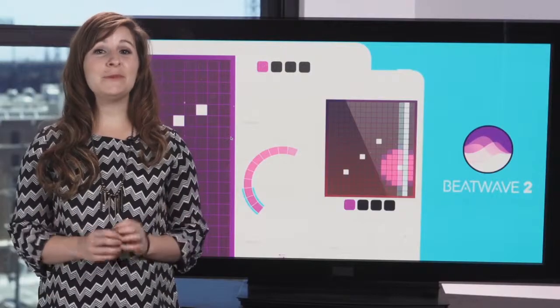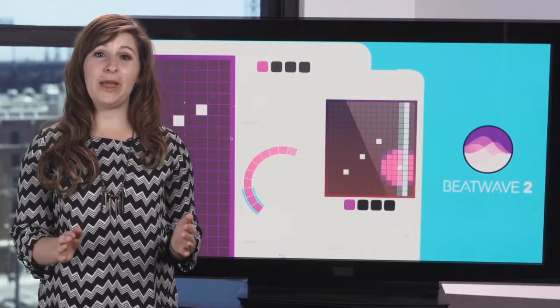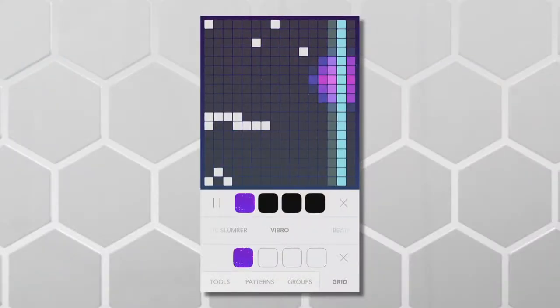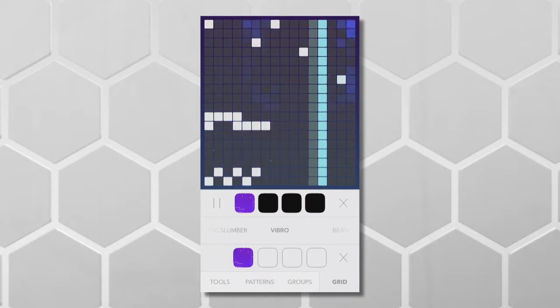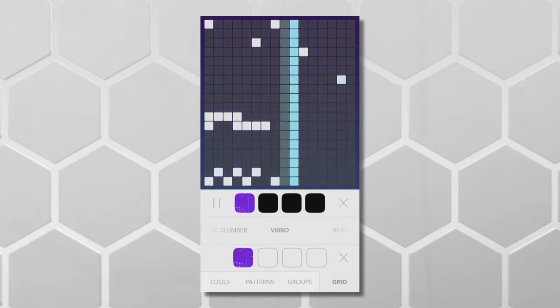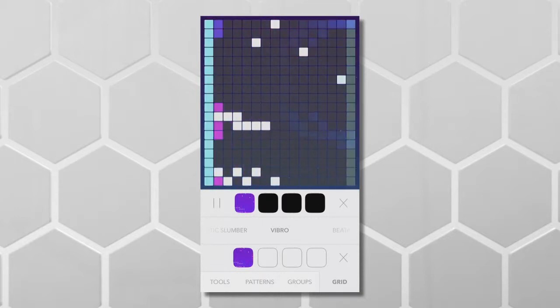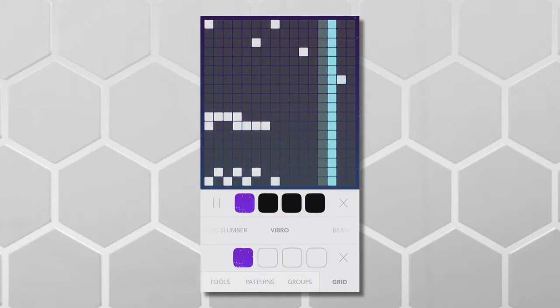You don't have to be musically inclined to get the hang of BeatWave. Its tutorial will give you tips on rhythm and note placement, and it's really simple to edit or remove a song layer if you hear something you don't quite like.